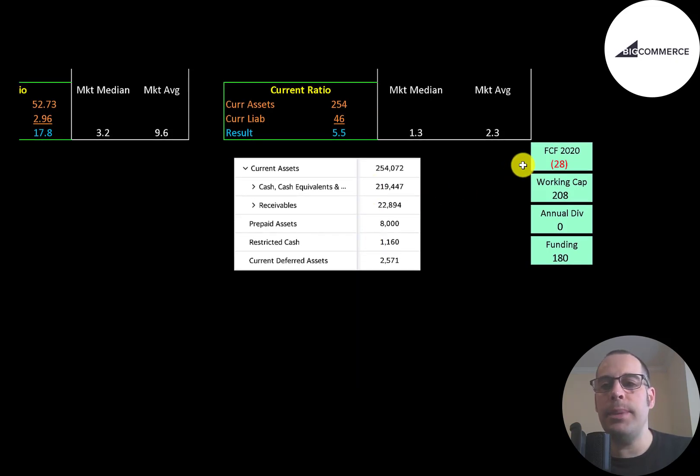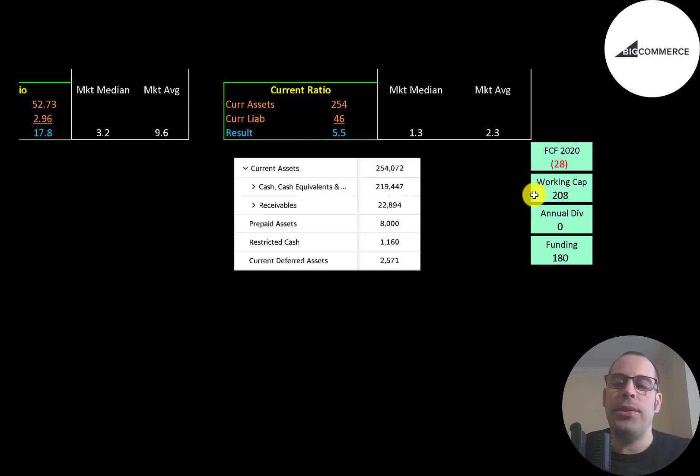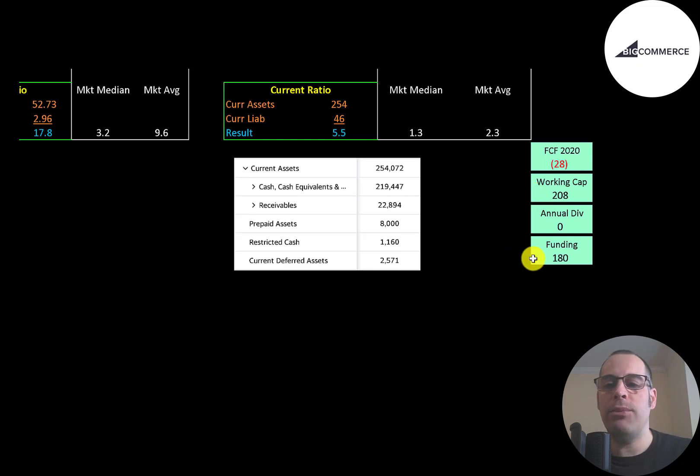So the company does seem to be well capitalized. They did have negative $28 million of free cash flow, but they have over $200 million of working capital, so they have $180 million of funding.